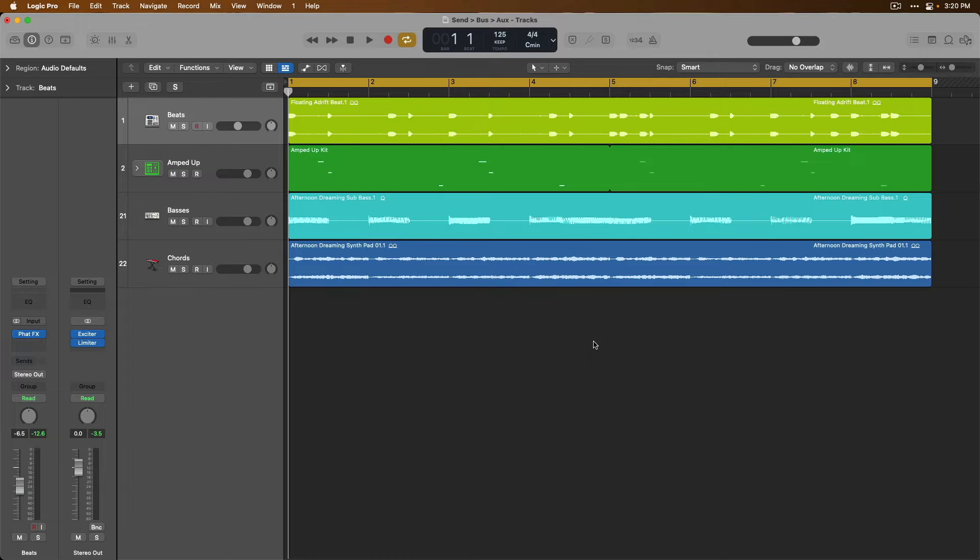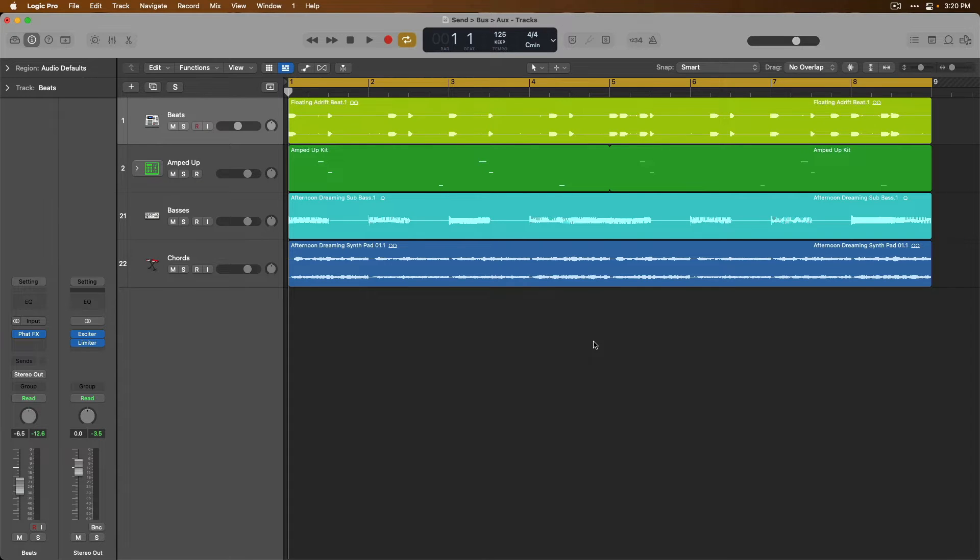Today, let's dig into sends, buses, and auxiliary channel strips - what they are, why we use them, and how to set it all up so you can route audio from one place to another across your projects.